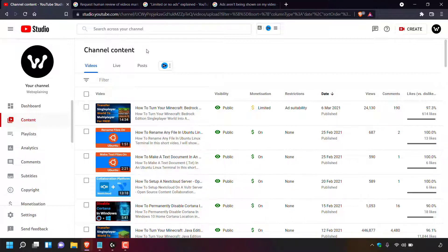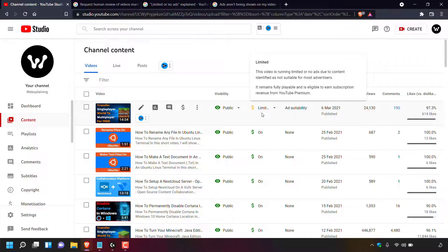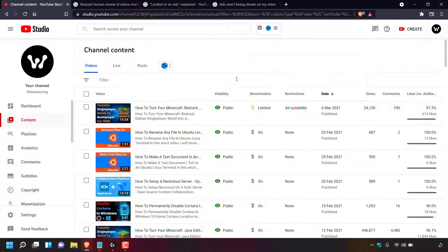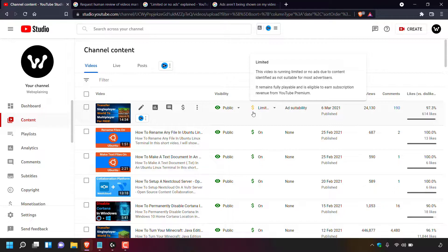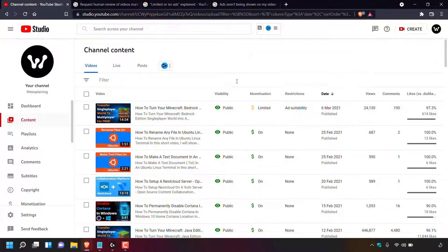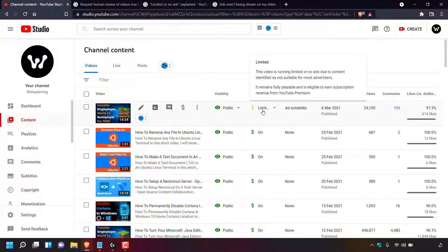You are part of the YouTube Partner Program and as you scroll through your channel content you've noticed that one or multiple videos in the monetization section now show the word 'limited' instead of 'on'. The green dollar symbol has changed to a yellow dollar symbol, and when you hover over the monetization section for a specific video a small pop-out window appears which says 'limited'.